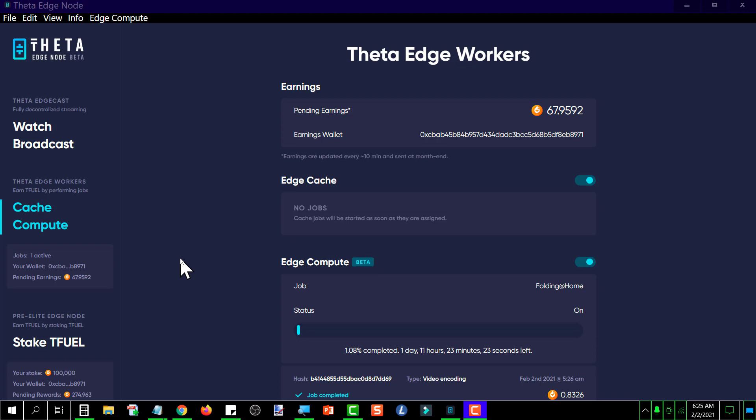Okay, this is Tuesday morning, February 2nd, and this is my pre-elite edge node update for today. Yesterday we lowered our staked TFUEL to 100,000, and this is 24 hours later to see what the earnings were with 100,000 and compare it to the average daily rewards for 100,000 compared to what I was getting with 210,000.